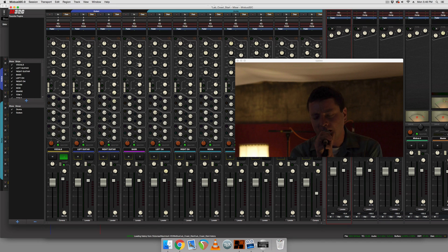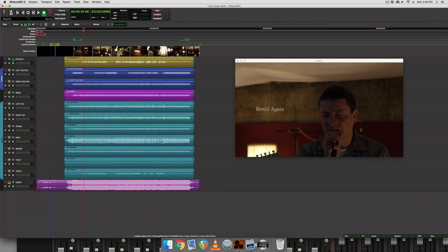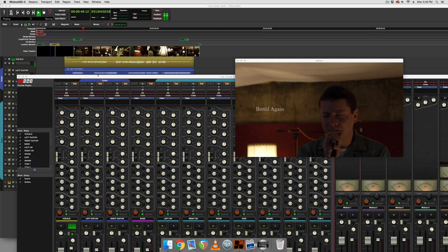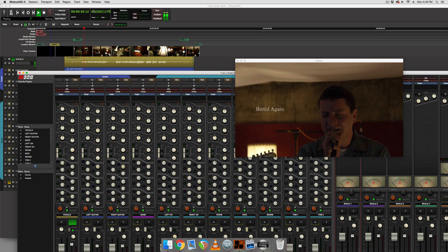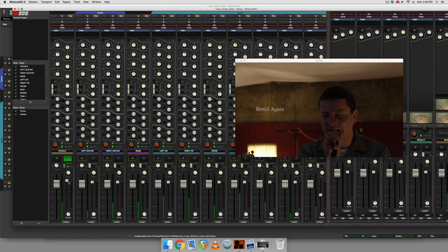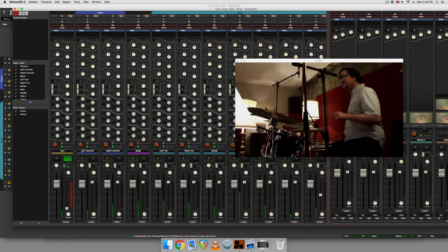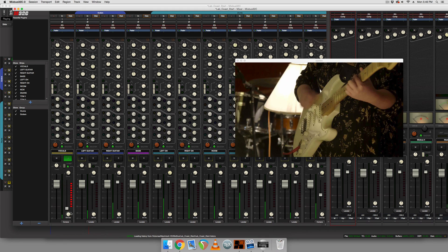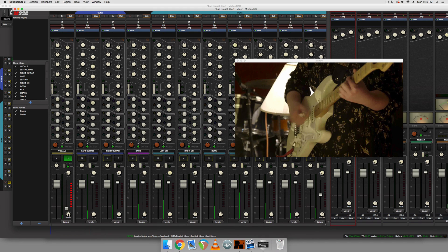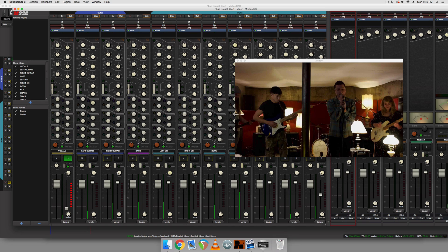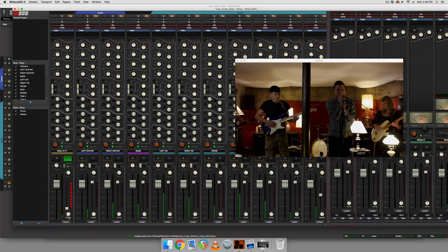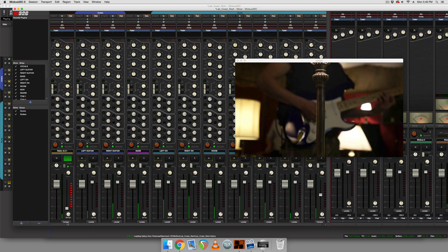So first thing we're going to do is how I always set a compressor. We're just going to slam the crap out of the track. So we're going to play it. And then we're going to slam our threshold and we're going to slam the ratio. And then we're going to back the ratio off until we hear it interacting in a way that we like with the audio.